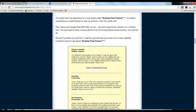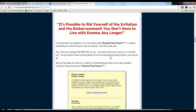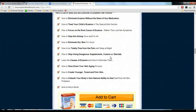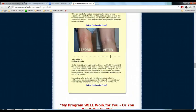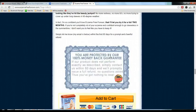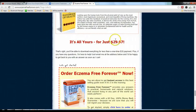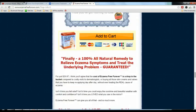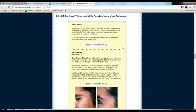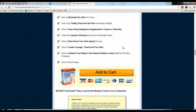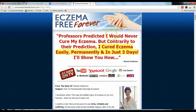This looks good — it has testimonials, a lot of content, a lot of text, pictures, and plenty of bonuses. All of this is only for $29.97, so it fulfills the below-$50 mark. Eczema also solves an urgent problem, because the eczema condition can be very irritating for people.